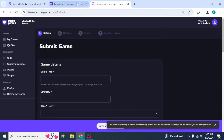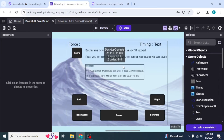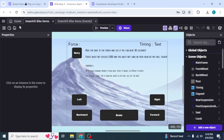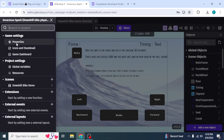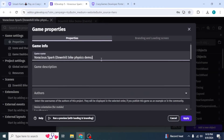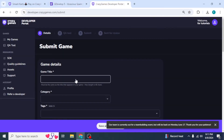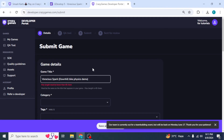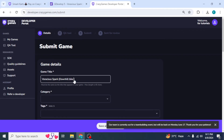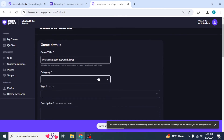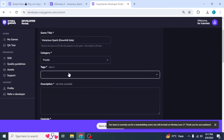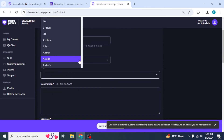Now enter the details of your game. To get the details, go back to GDevelop, close any dialogs, and click on the logo on the upper left side of your screen. You should see the Properties option — click on that and you'll get your game information. Copy the game name and paste it as the game title. Note the maximum length is 40 characters, so you may need to shorten it. Then select your category.